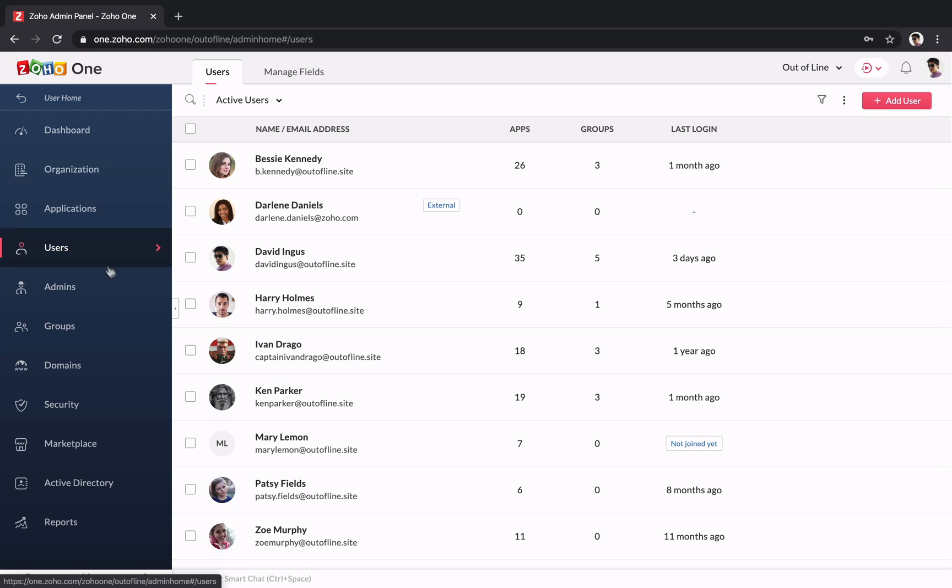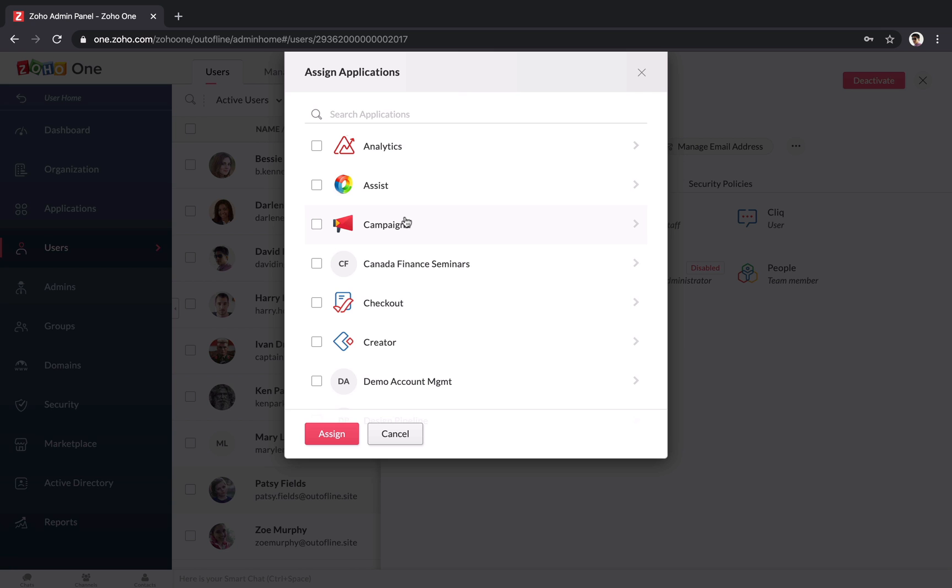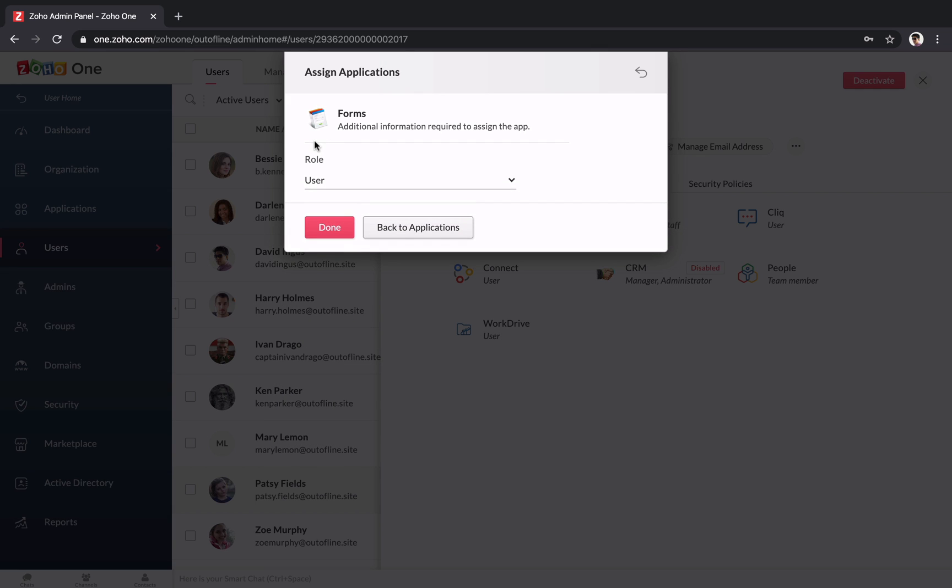When you start adding users, you can choose which applications they can access and assign them permissions that determine what they're allowed to see and do.